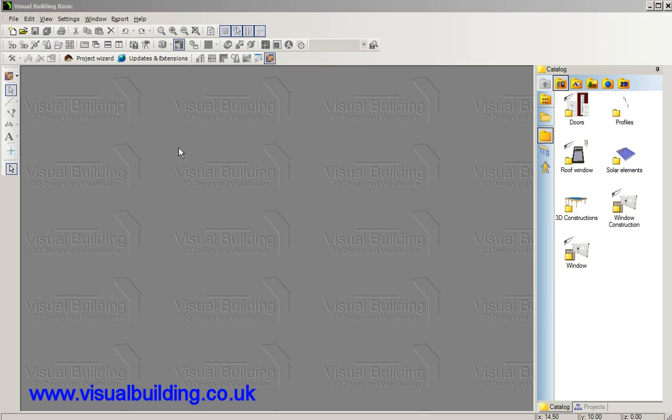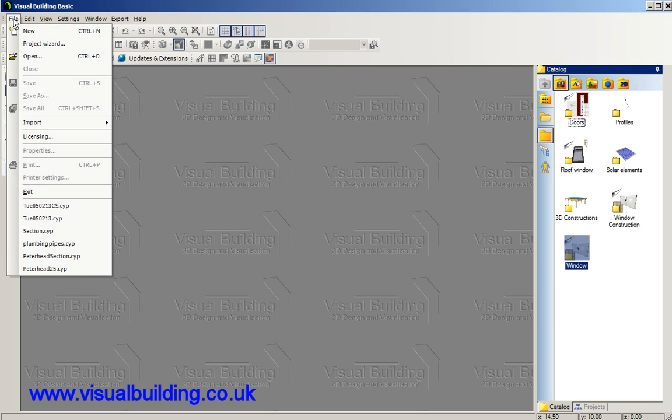Hello, in this tutorial I'm going to show you how to create a window and attach a lintel to the window and then save that window and lintel object combination back into the catalogue for future use.